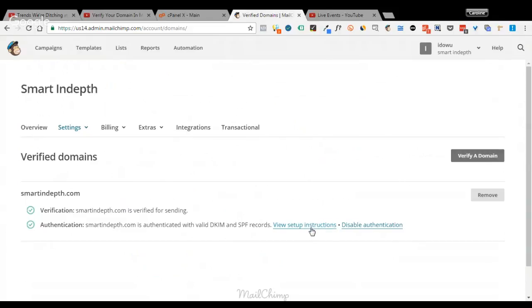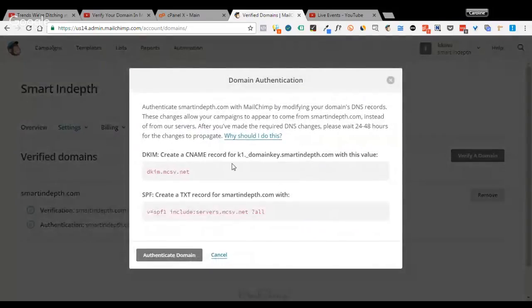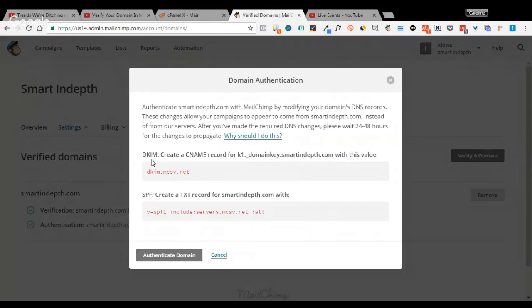So how to do that? You click on View Setup Instructions and here you see the DKIM. Create a CNAME record for k1 underscore domainkey dot yourdomainname dot com. And this is the DKIM key and then your SPF.